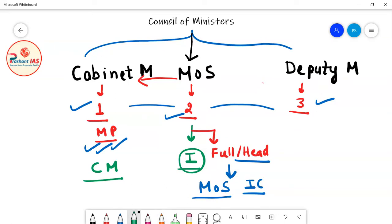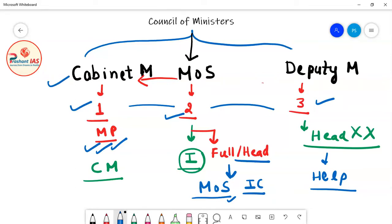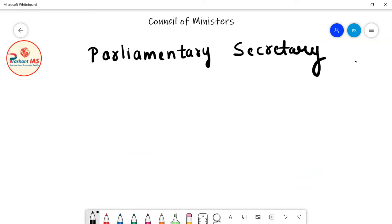Now let's move further. The question arises: who are Parliamentary Secretaries? On the screen, I am drawing a diagram. This rectangle represents Parliament, and all the crosses in blue represent Members of Parliament — meaning Members of Lok Sabha plus Members of Rajya Sabha.